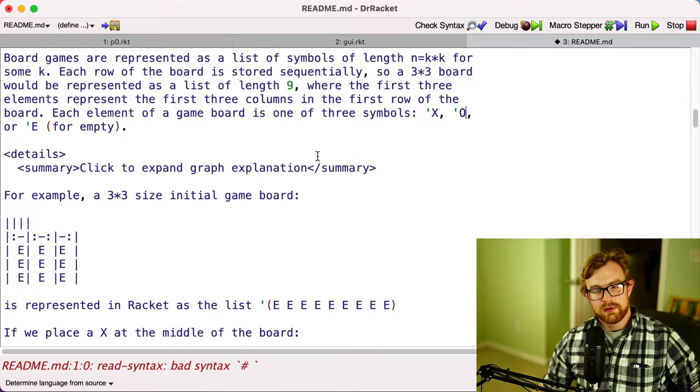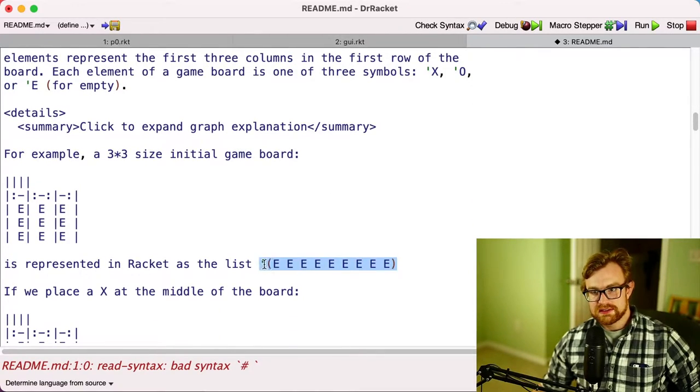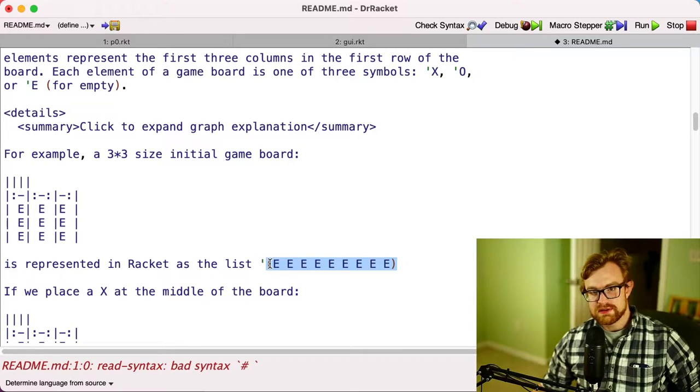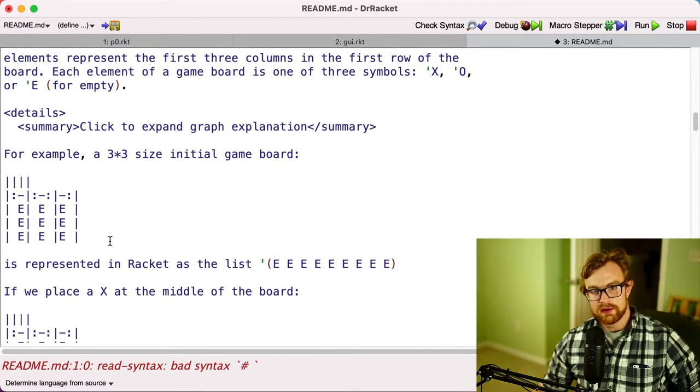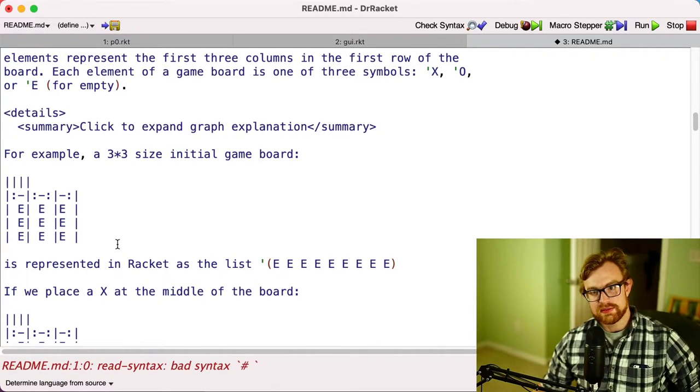All right, so for example, this list of nine E's, nine symbol E's, represents the empty three by three board. We assume that boards are always n by n, so they have to be square.